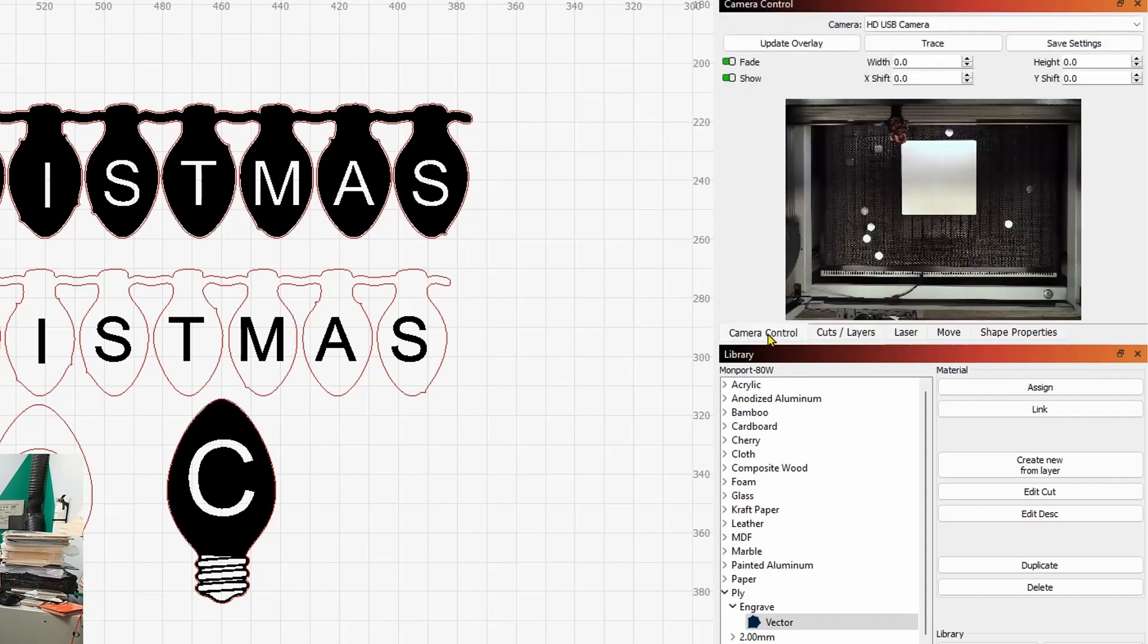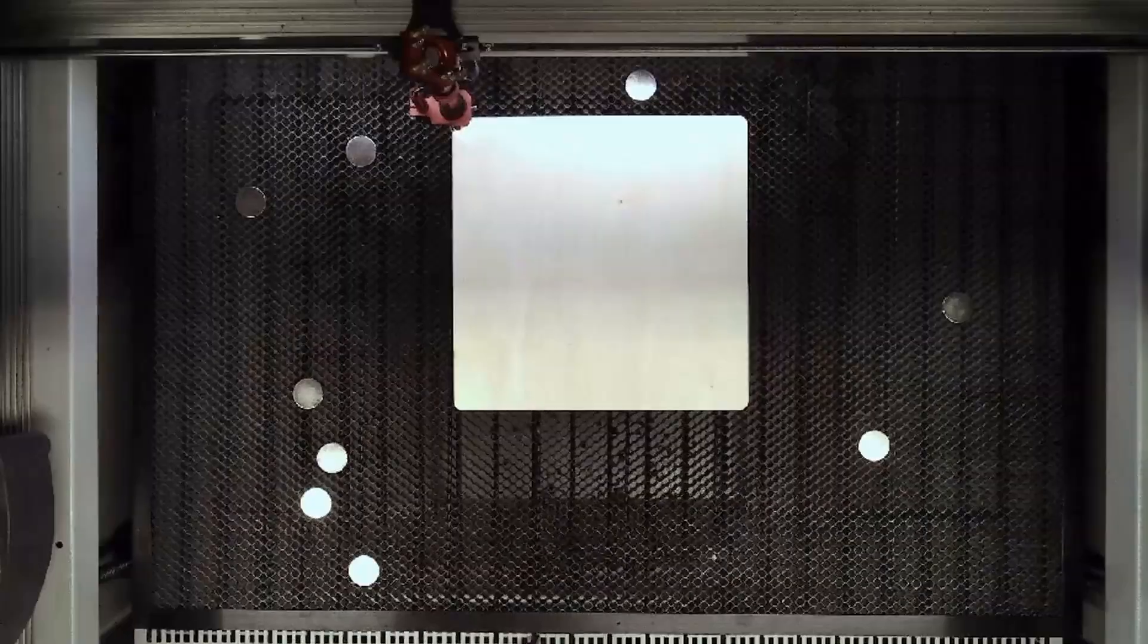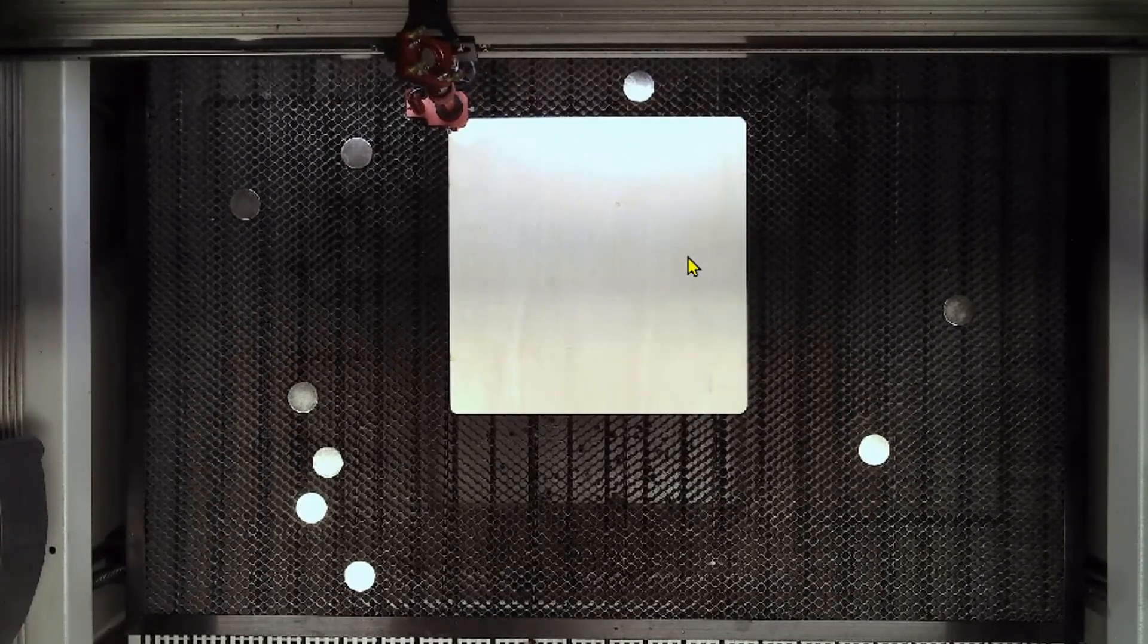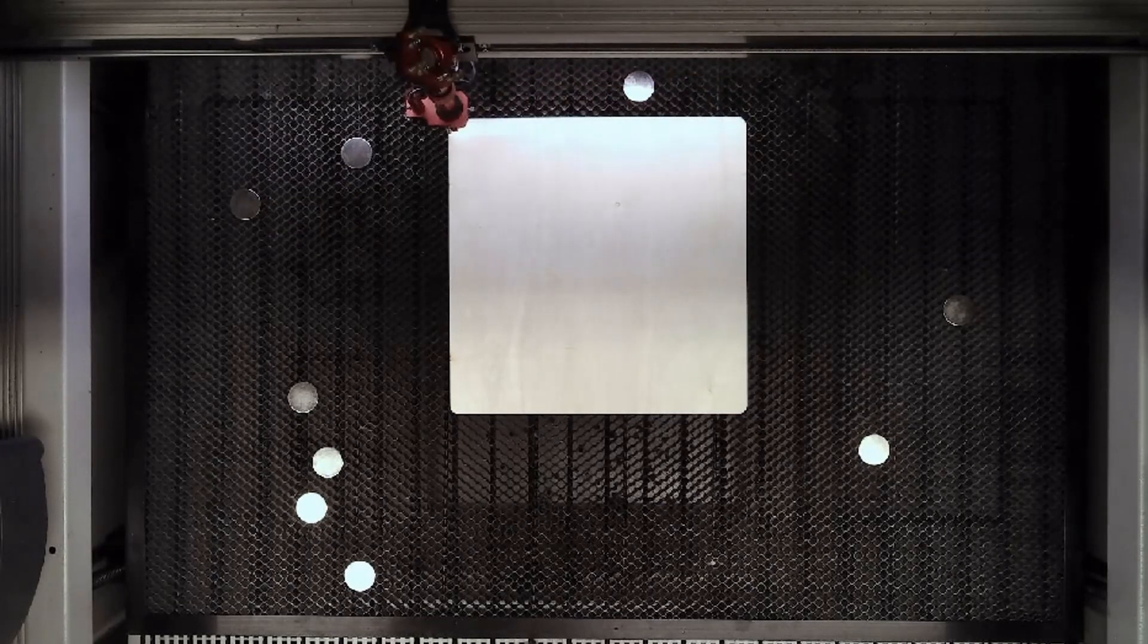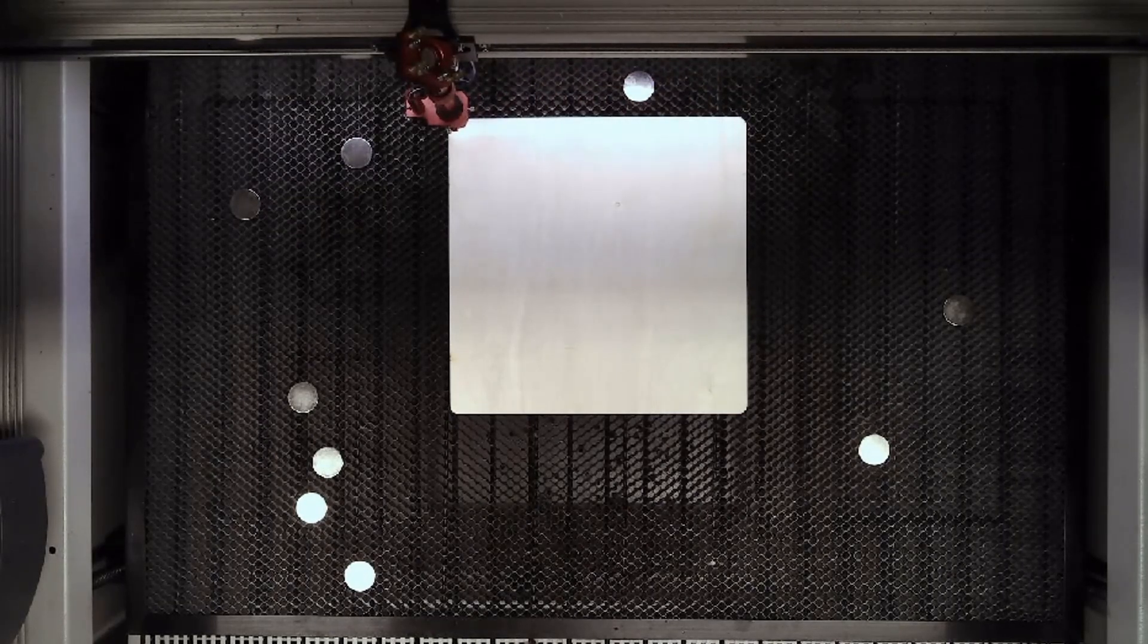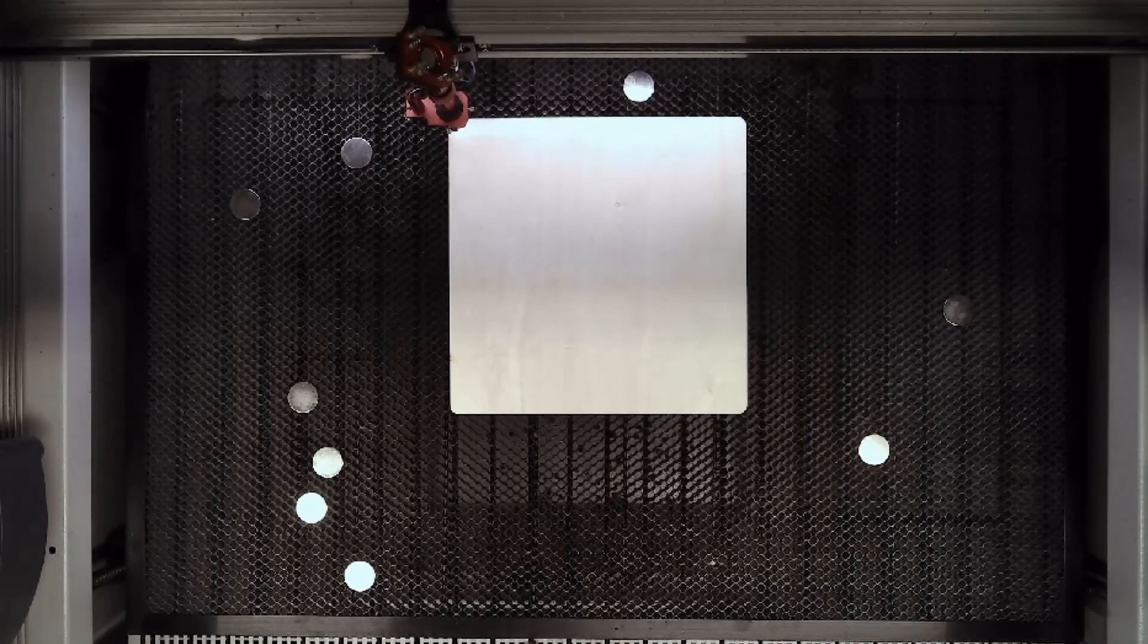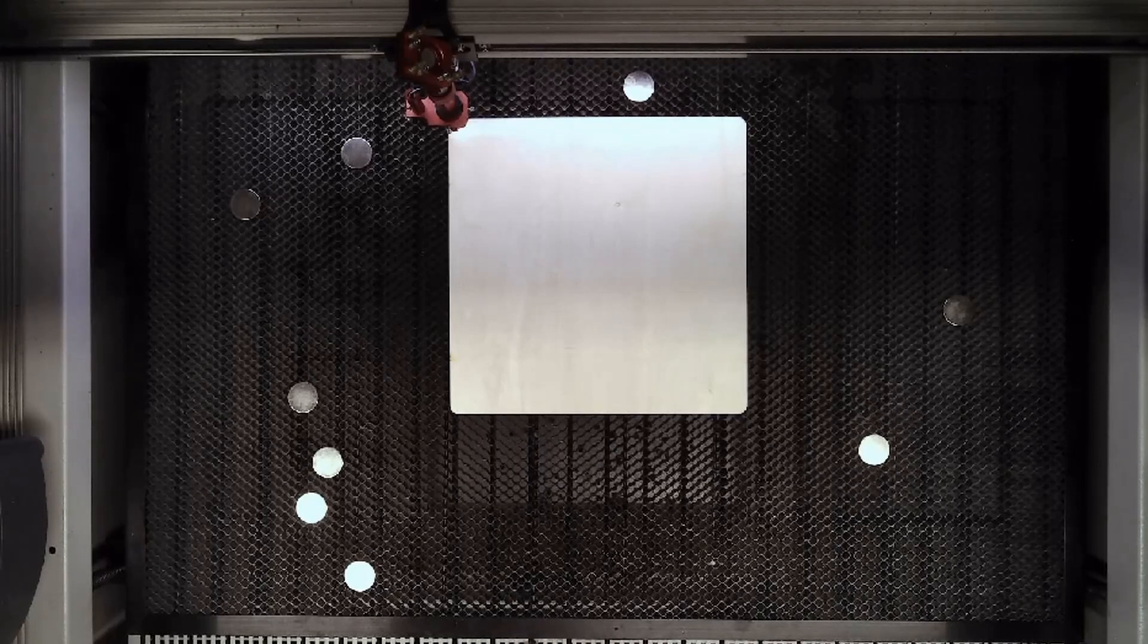So let's grab the camera real quick. Let's bring this out, make it a little bit larger. So we bring the camera out. You can see I've got my plywood loaded on the bed. We'll go ahead and do a quick frame. That all looks good. And I think we're ready to run this job. So I've got my smoke extraction turned on. I've got my laser on. My chiller is on. We're ready to roll. I'm going to hit the start button and let's see what happens.